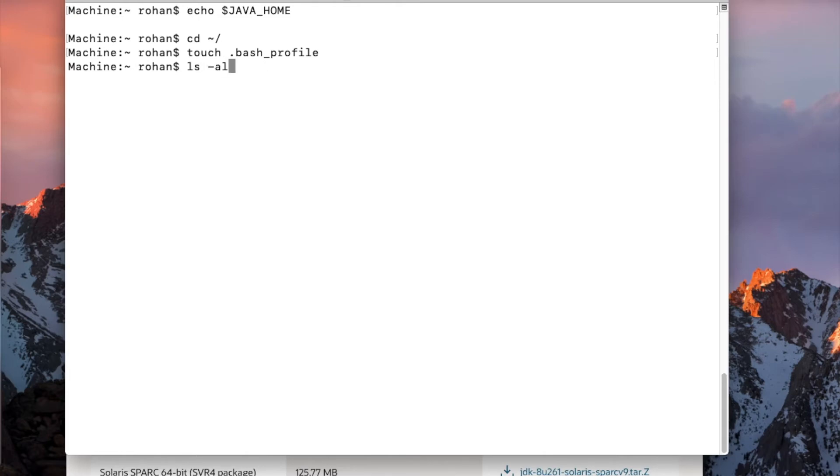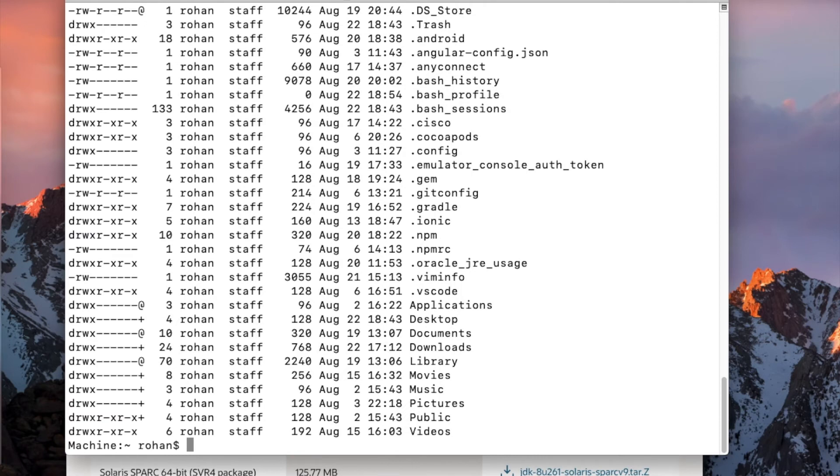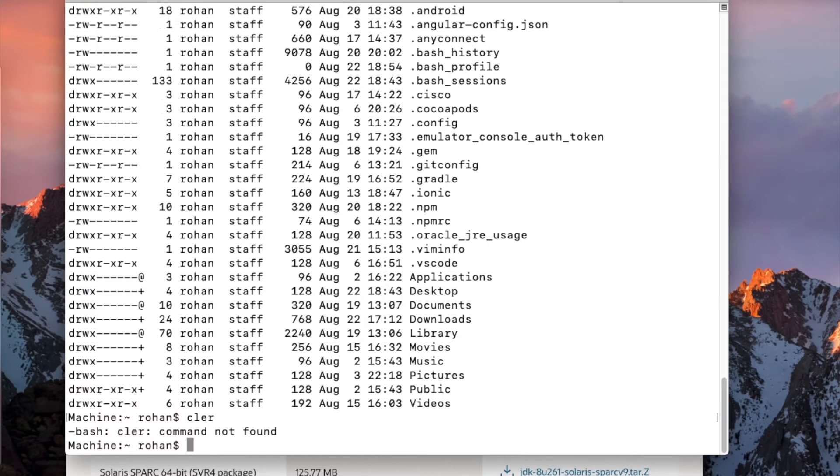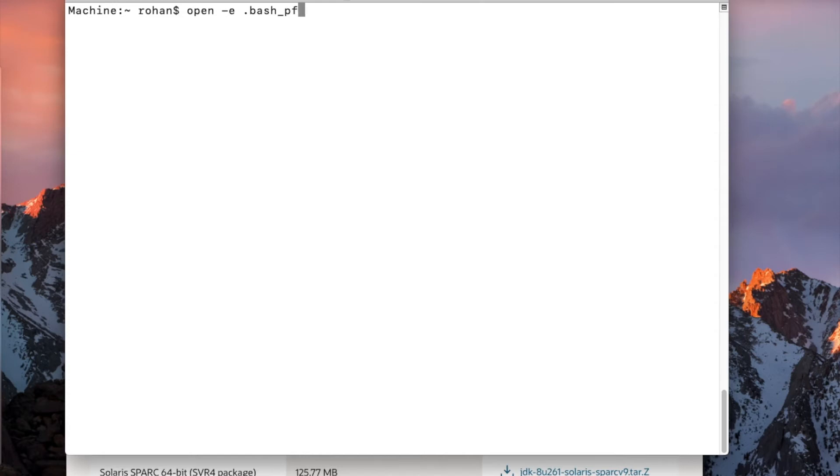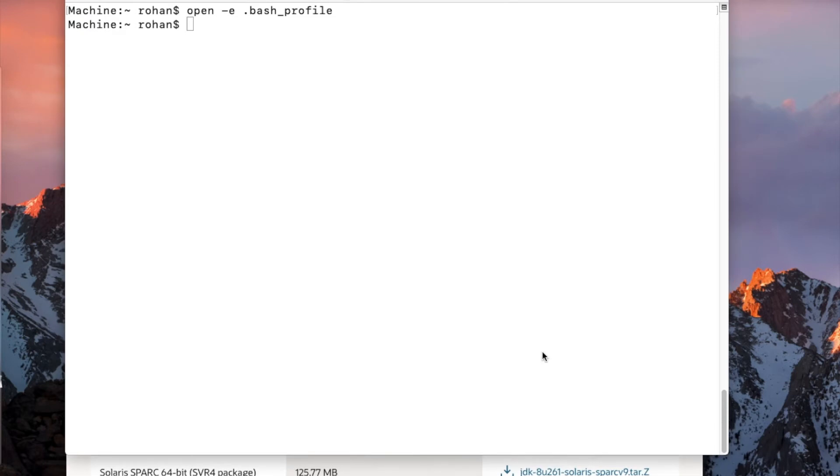Now let us type in touch dot bash underscore profile. Now let us repeat the previous command which was ls-al and now you can see the bash profile is listed here. So how do we edit this file? We will have to open this file: open minus e in a text editor bash underscore profile. Many people edit it in vim editor, but I prefer opening it in the default editor which Mac provides.